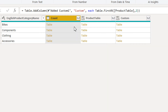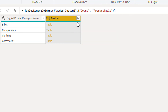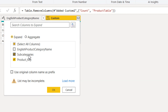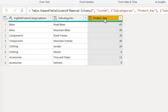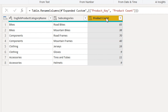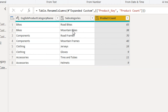We need to remove the product table column and expand this new column. Select subcategory and product key — rename product key to product count. For bikes we are getting road bikes and mountain bikes with totals of 65 and 38. For components we get road frames and mountain frames. This is the way we can get top products by sale or by count using this approach. If you like this video please subscribe to our channel, and if you have any questions please write in the comments section.